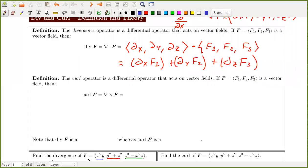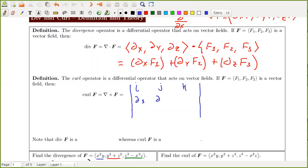In this video we are going to continue our discussion of differential operators on vector fields and talk about the curl. The curl of a vector field is the gradient operator crossed with a vector field. This is similar to divergence in the sense that we're pretending an operator can be a vector — with x, y, z derivatives crossed with components f1, f2, f3. This is a cross product and a vector, and we're going to look at an example below.